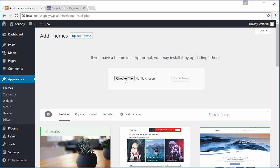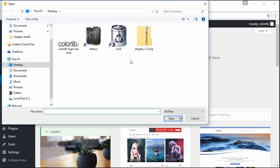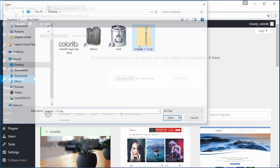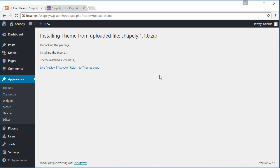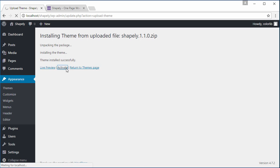Click Choose File and then select the theme file that you already downloaded previously from your local computer. Click Install Now and wait for a few seconds. Click Activate after the theme successfully installed.